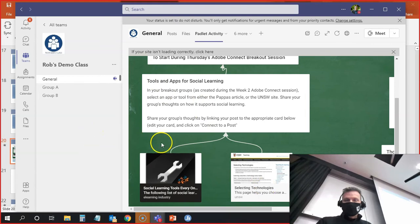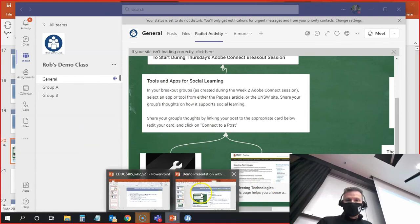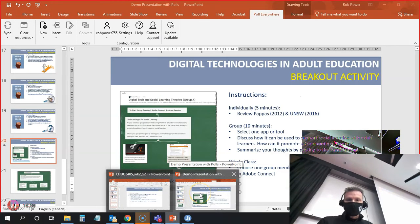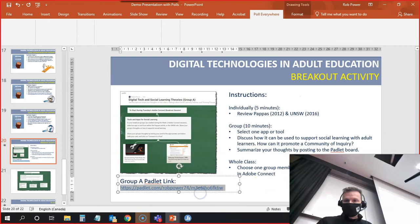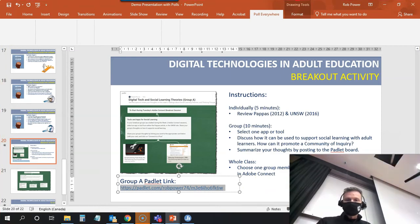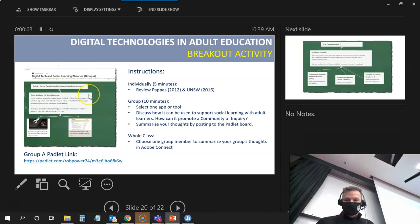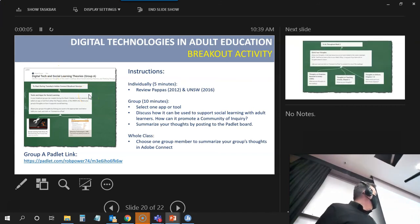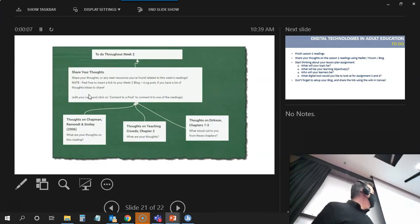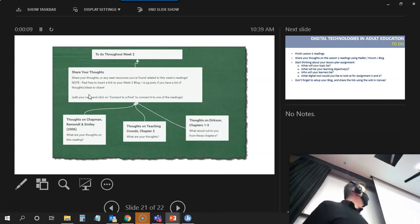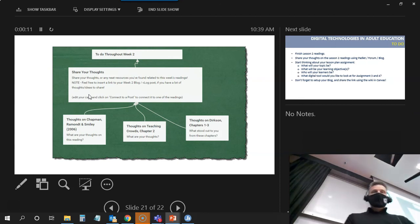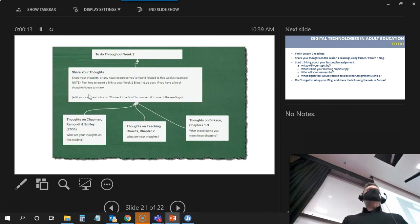The next thing that I had in here, I'm going to come back into my slides, present them again. The next thing I had here is some more stuff that was on the Padlet wall that I want my students to work on throughout the rest of the week. They're going to continue working in the same small groups.